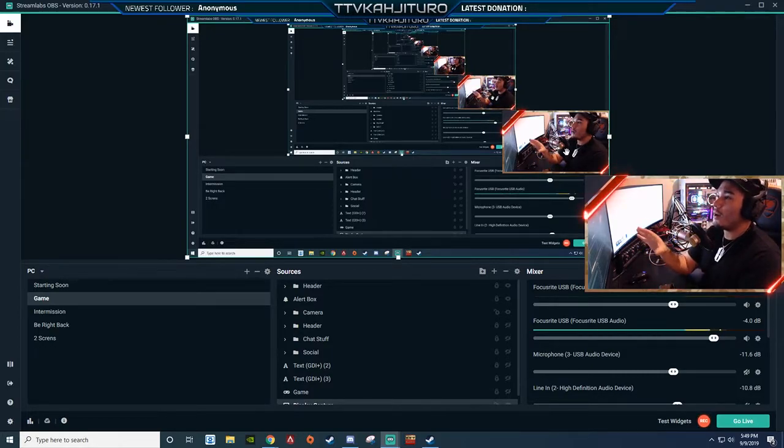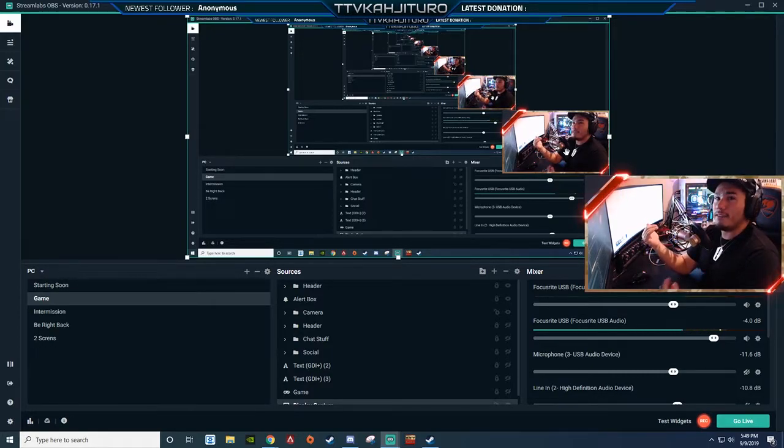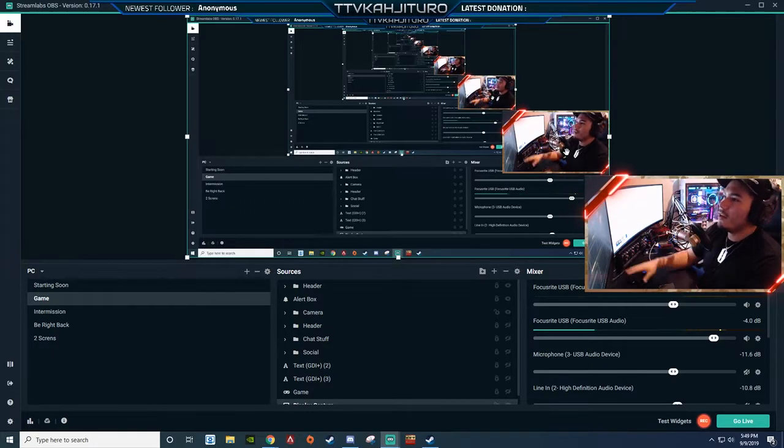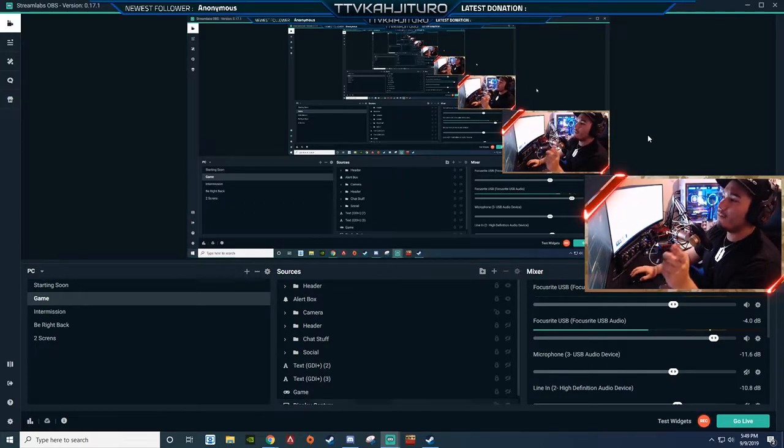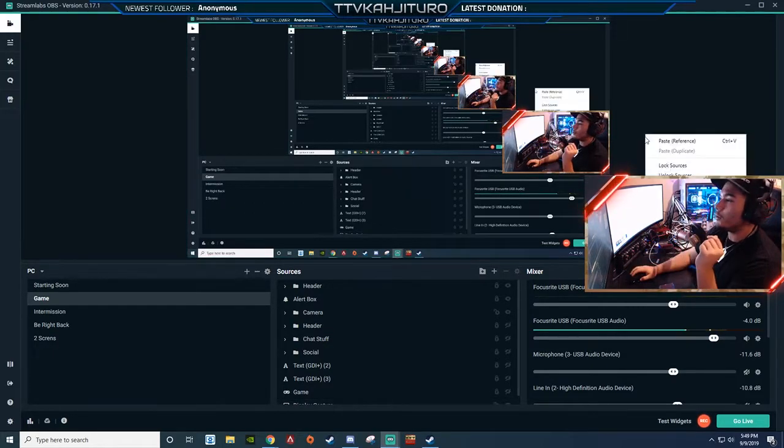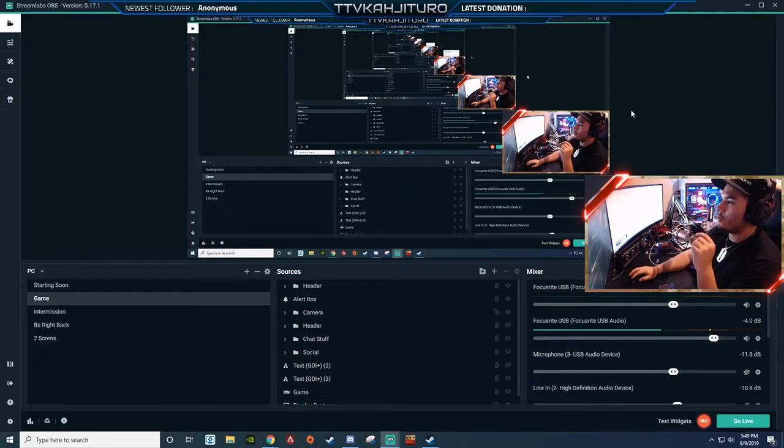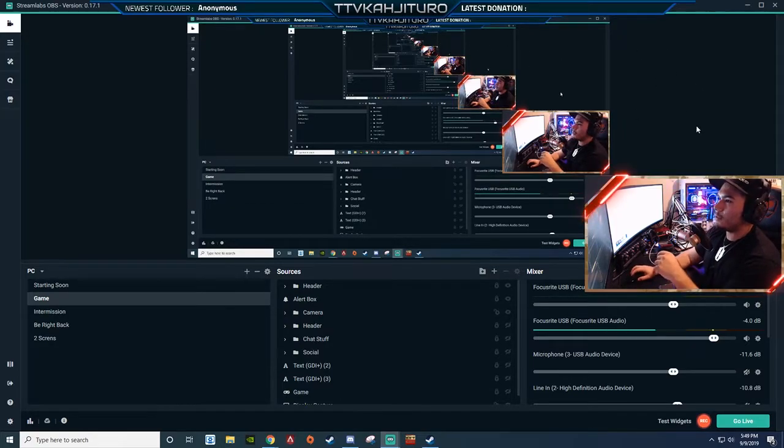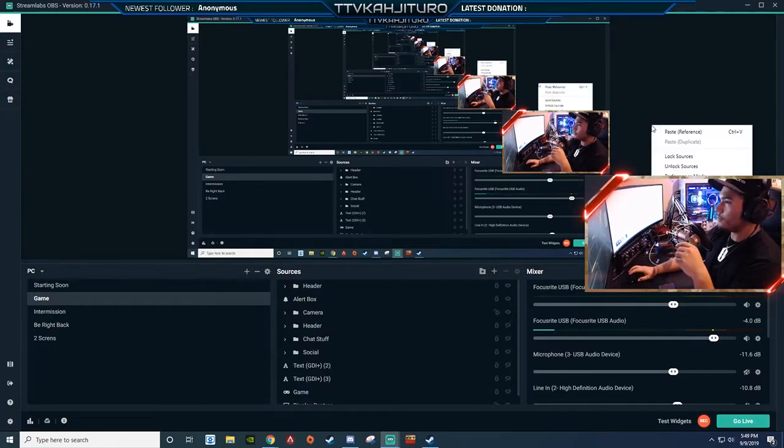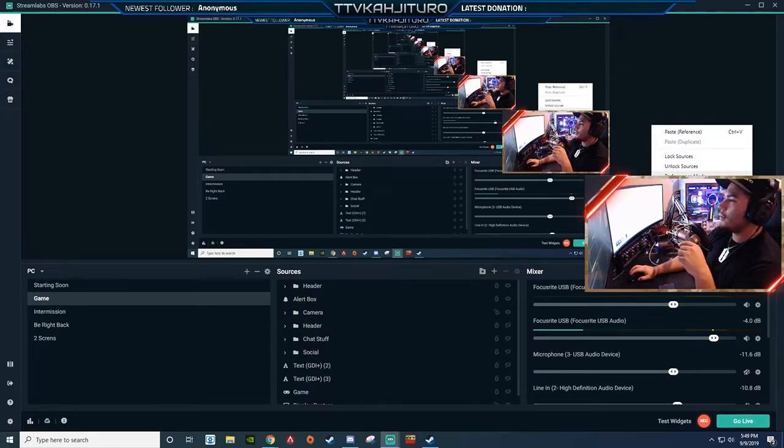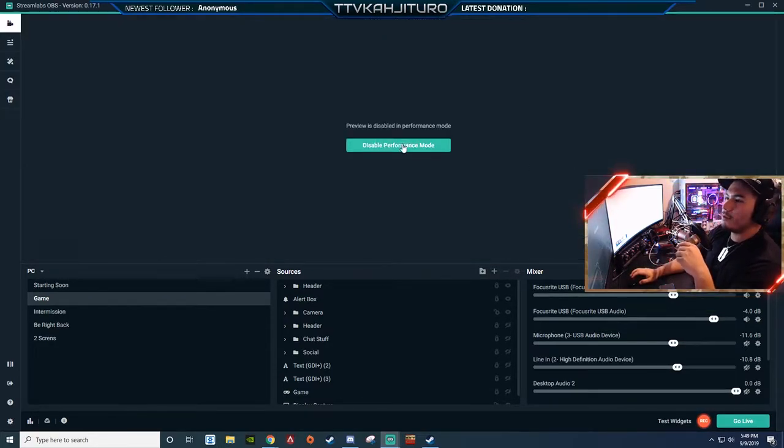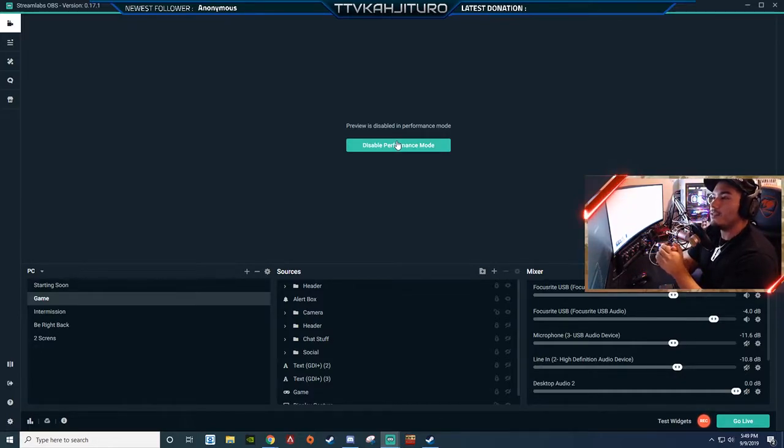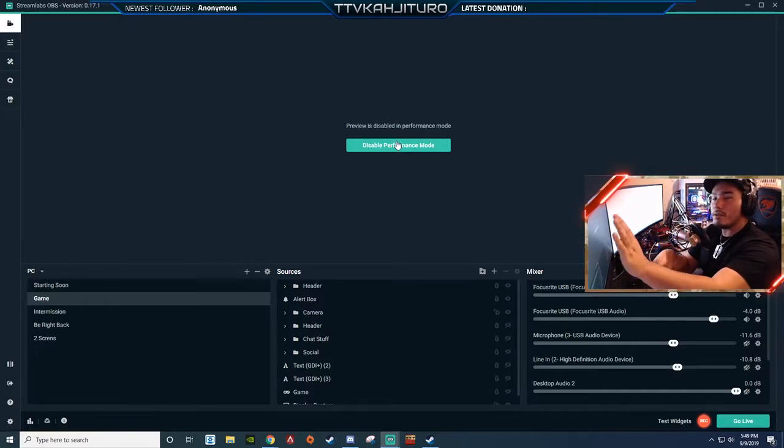I know when I have mine open, I'll lose like five or ten frames and then my stream will be stuttering. So I always have this off. So when I'm streaming, you go right click on the side, like the little empty space right here, right click, performance mode. That's it. Boom. It says preview disabled in performance mode, so you can't see your preview right here.